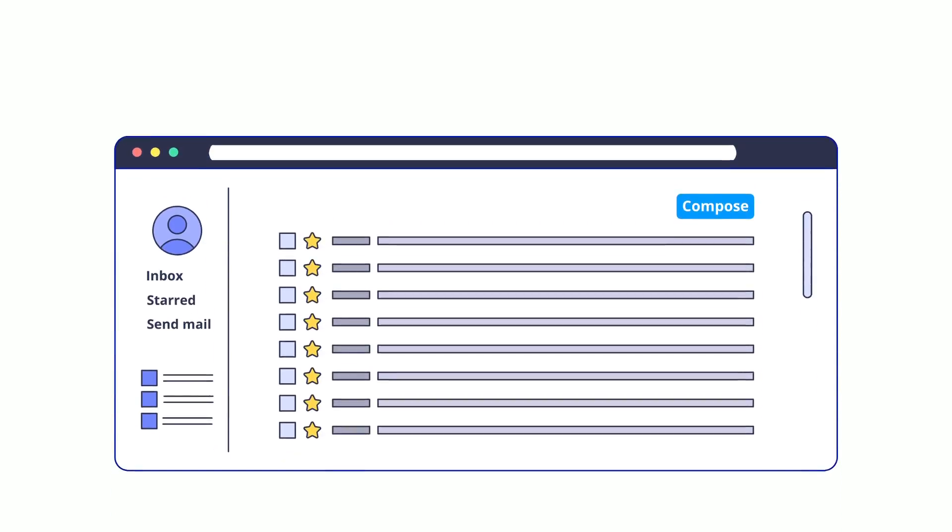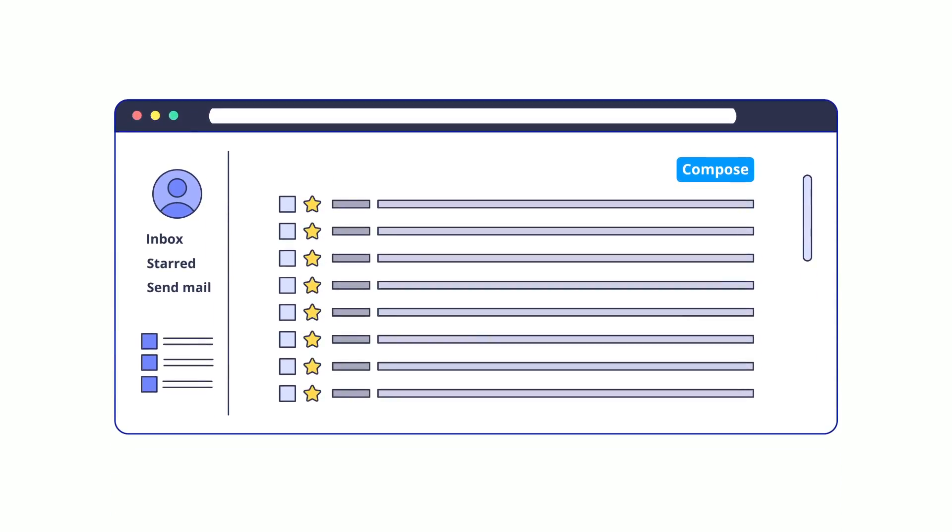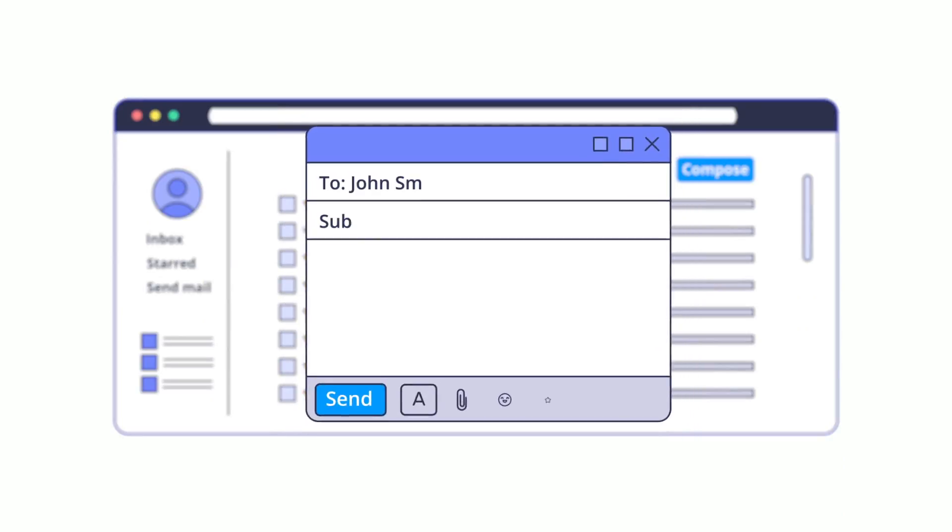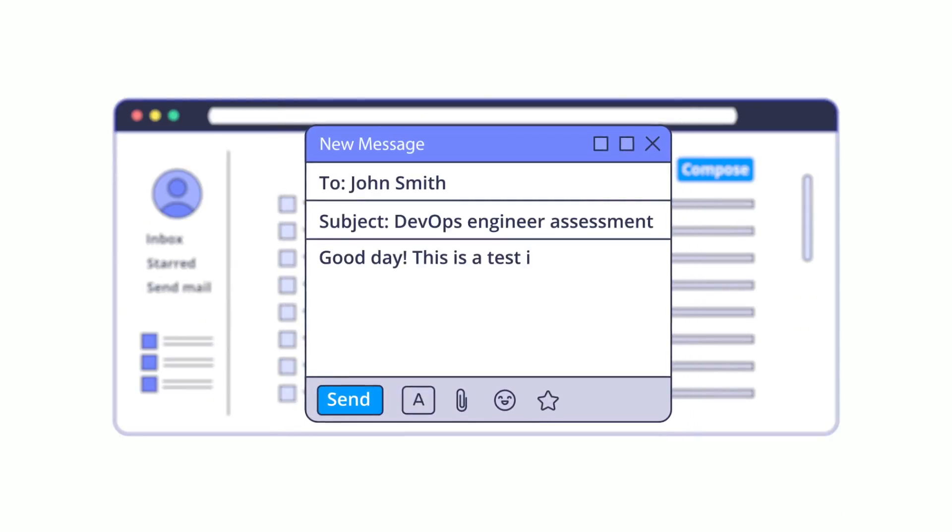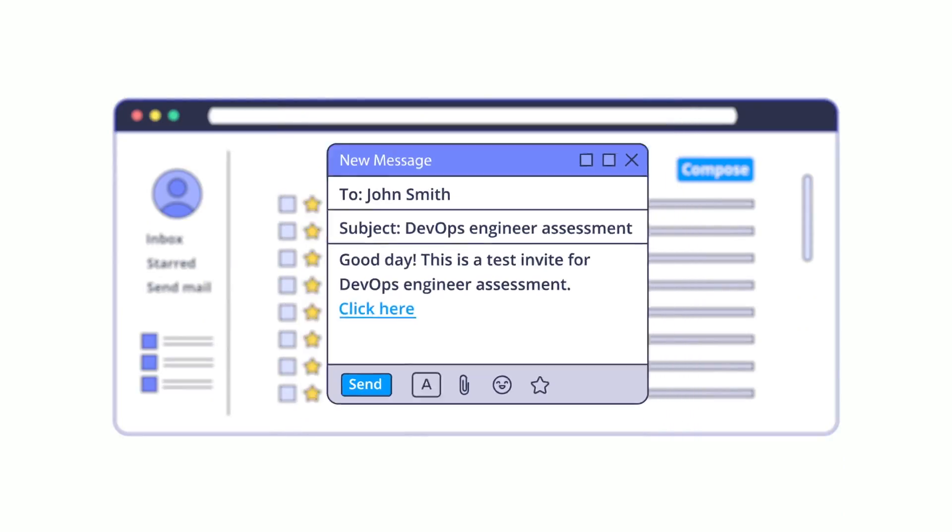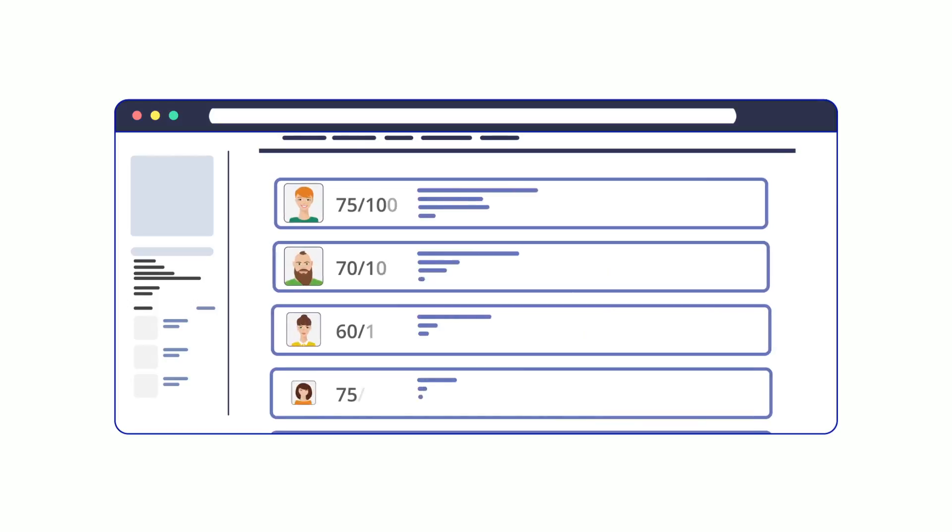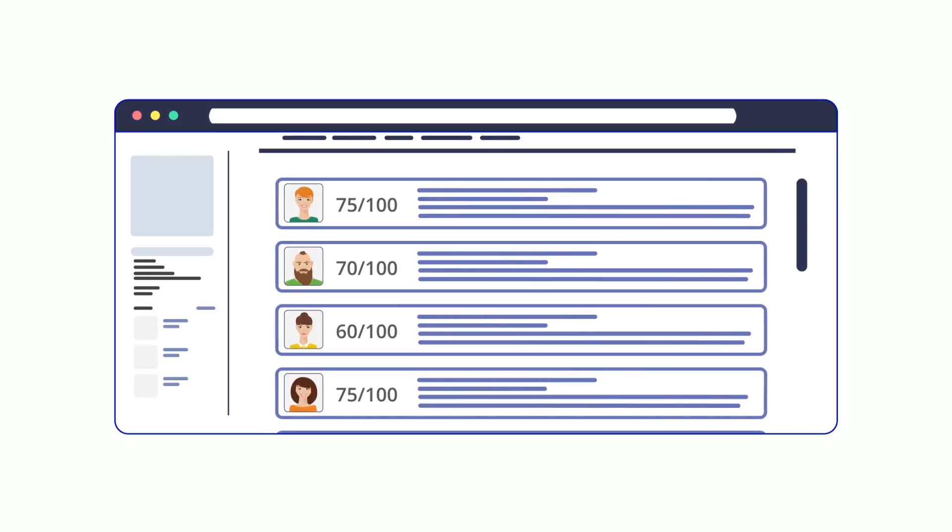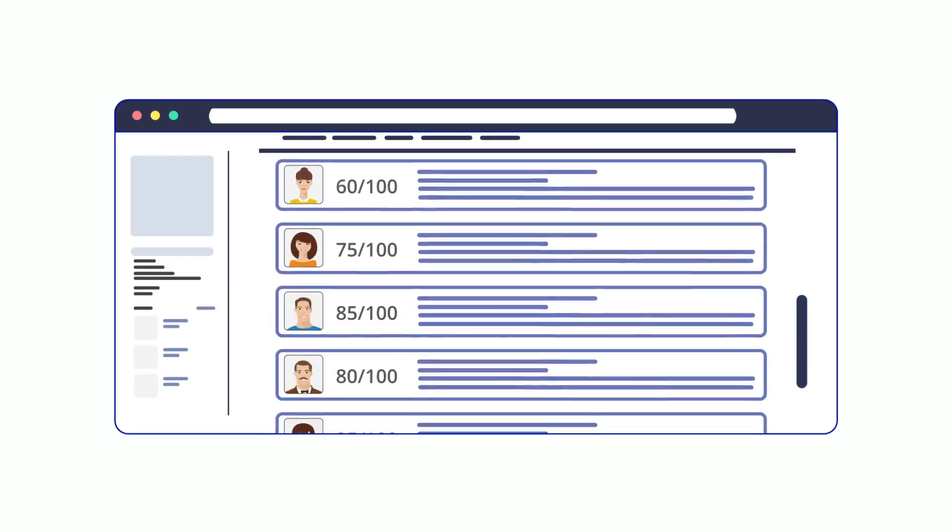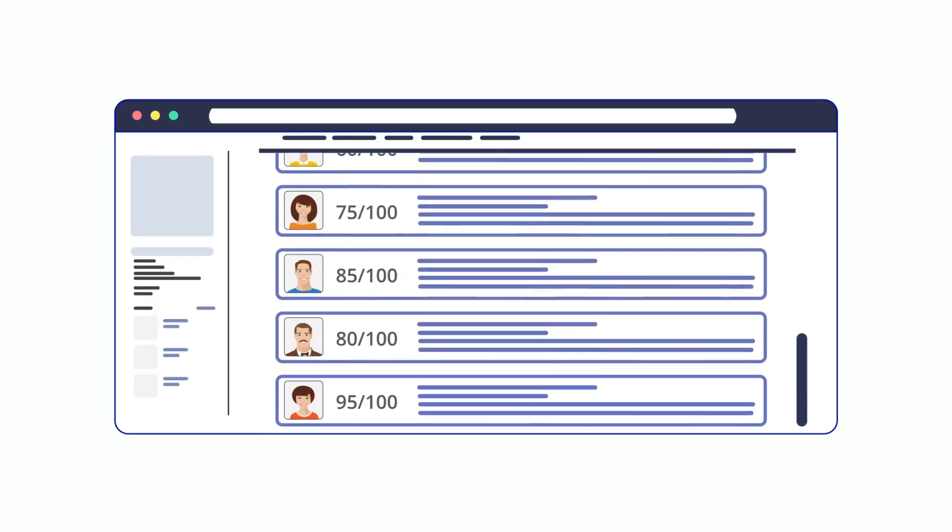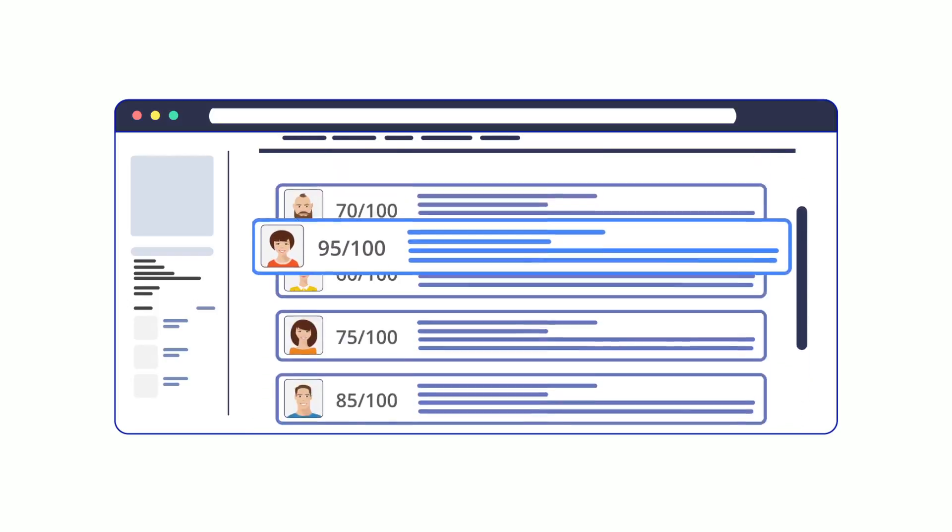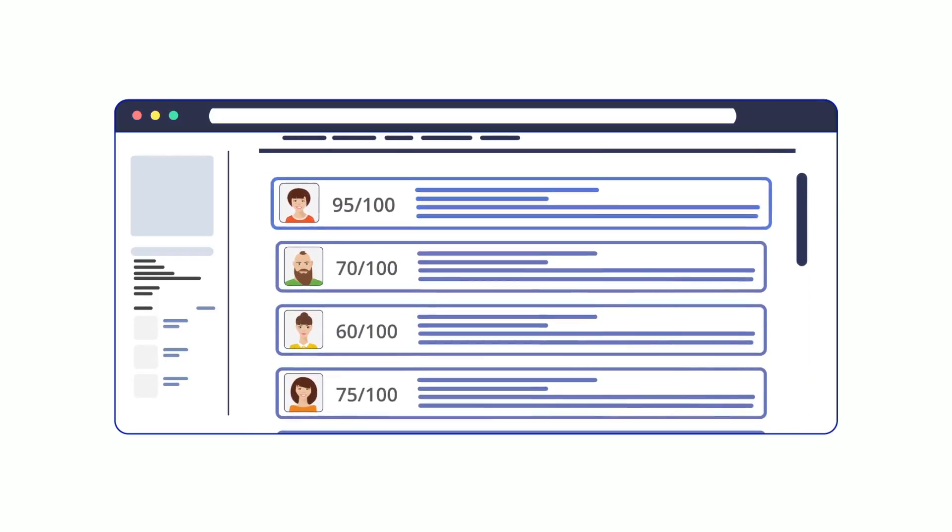With HackerEarth, you can invite candidates to remotely appear for customized coding tests for any technical role. And once they take your tests, you can access detailed performance reports to decide who makes it through to the next rounds.